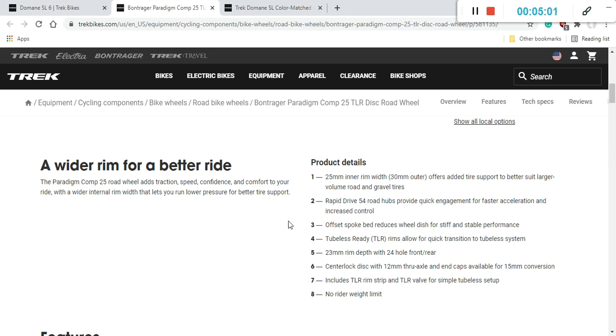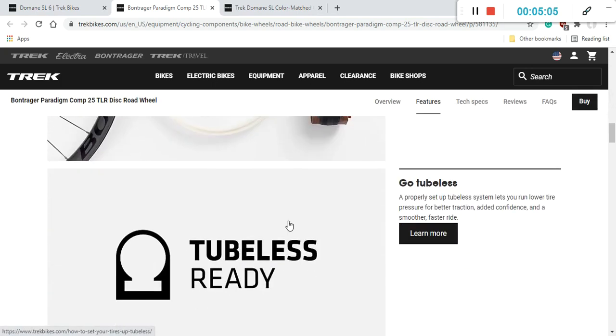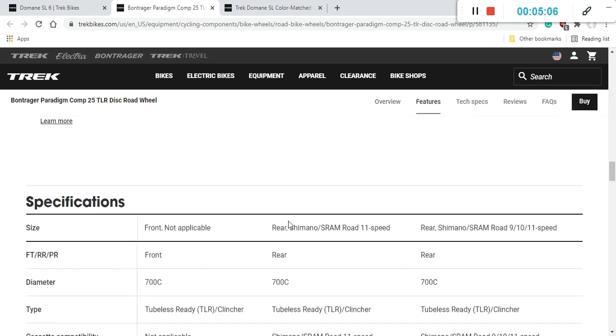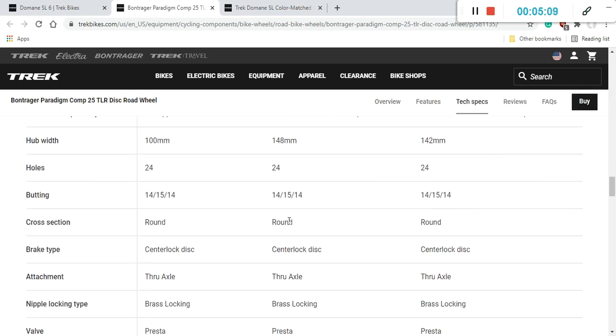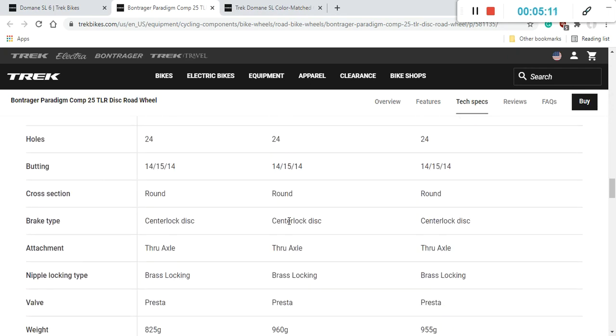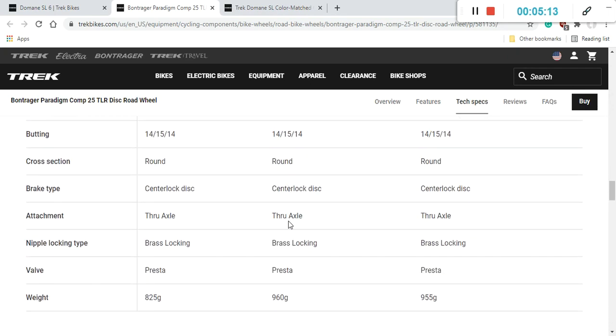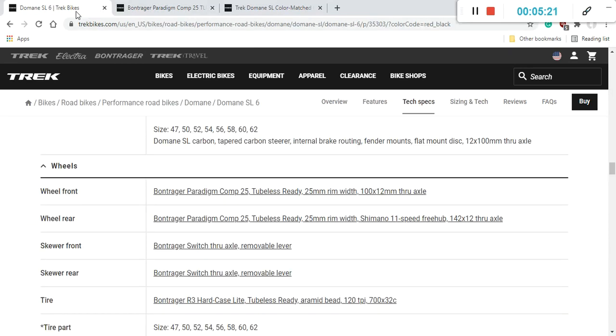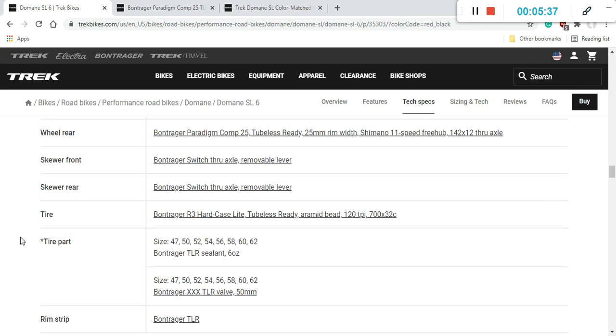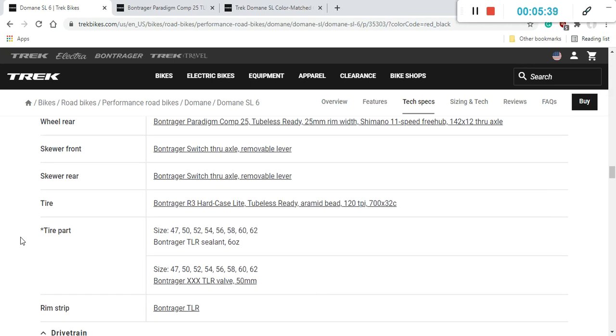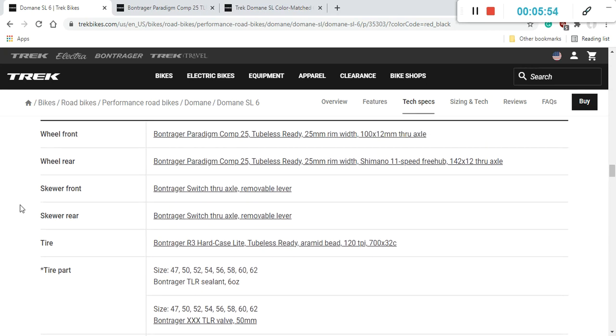Now let's talk about the wheelset on this bike. This is the Bontrager wheelset, Bontrager Paradigm Competition 25. Bontrager is an in-house brand of Trek. And if we dive a little bit deeper into this wheelset, you can see that this Bontrager Paradigm Comp 25 is an aluminium wheelset, aluminium rim. It has a 25mm inner rim width. The hubs on this wheelset are so-called Rapid Drive 54 road hubs. This wheelset is tubeless ready.